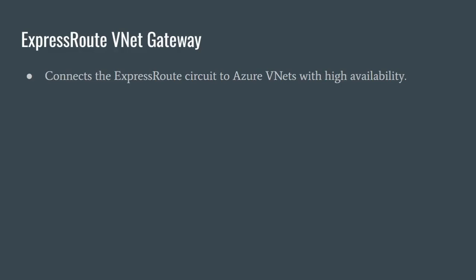Next, we have the ExpressRoute VNet gateway, which is responsible for connecting the ExpressRoute circuit to your Azure VNet. Behind the scenes, this is handled by redundant gateway devices, ensuring high availability for your private connection.